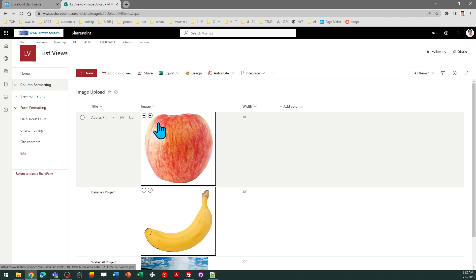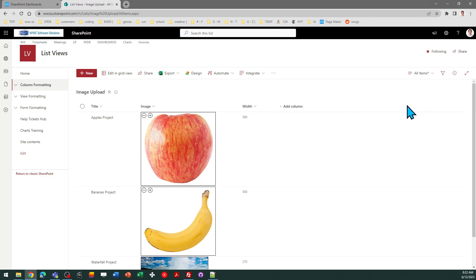Now if you have more than one image column, let's say that I had image two and three in that same list record, you would need to create more width fields as well in order to have this type of functionality.